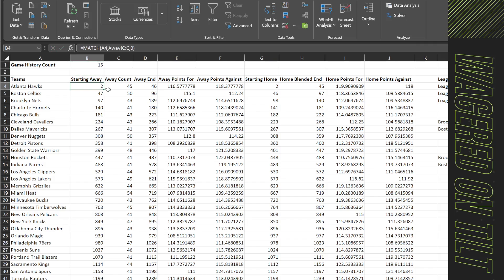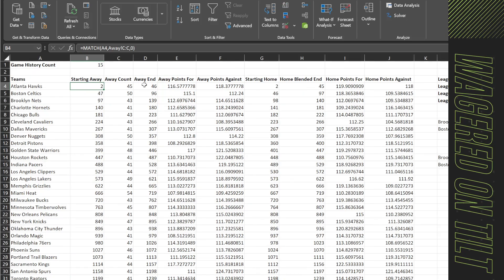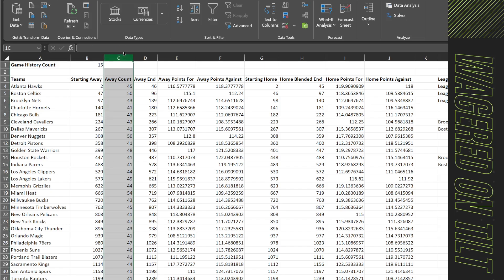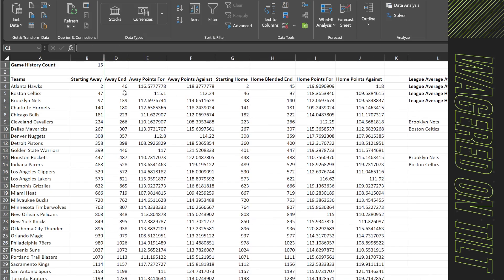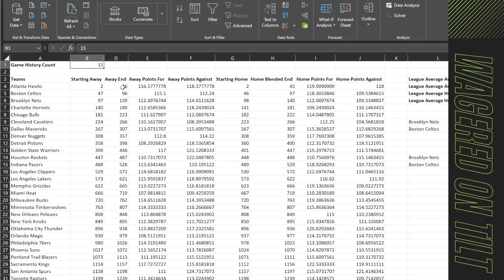So this starting away still matters because we still need to find the first row that the Atlanta Hawks start on, which is row 2. Now for the away count, this is counting how many of those exist. So what we can do actually is change this formula out or get rid of it entirely. So I'm just going to hide this one for now. So here the away end, because what we were doing was the away start plus that count minus 1 equals the end. So what we can do here is rather than saying let's look at the last record that exists, just point to the history game count.